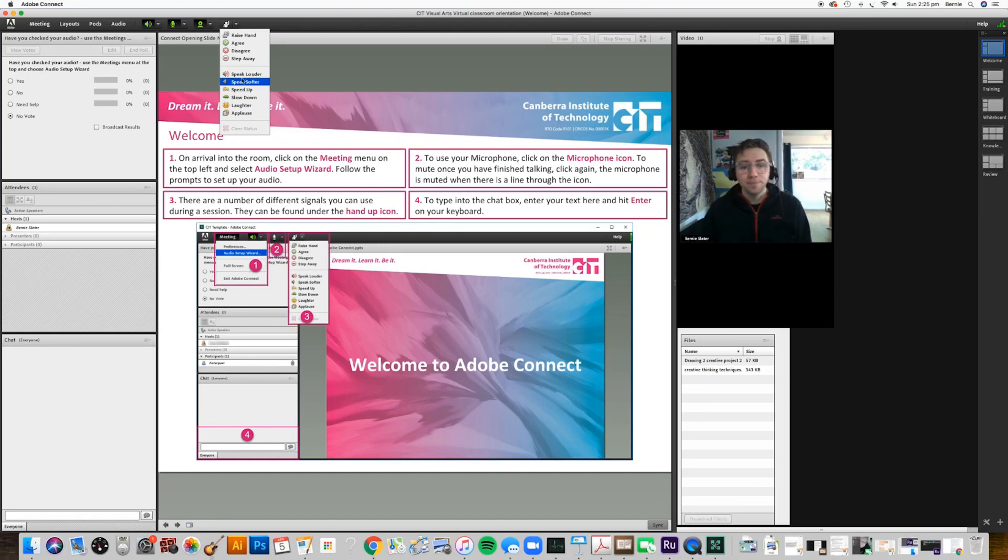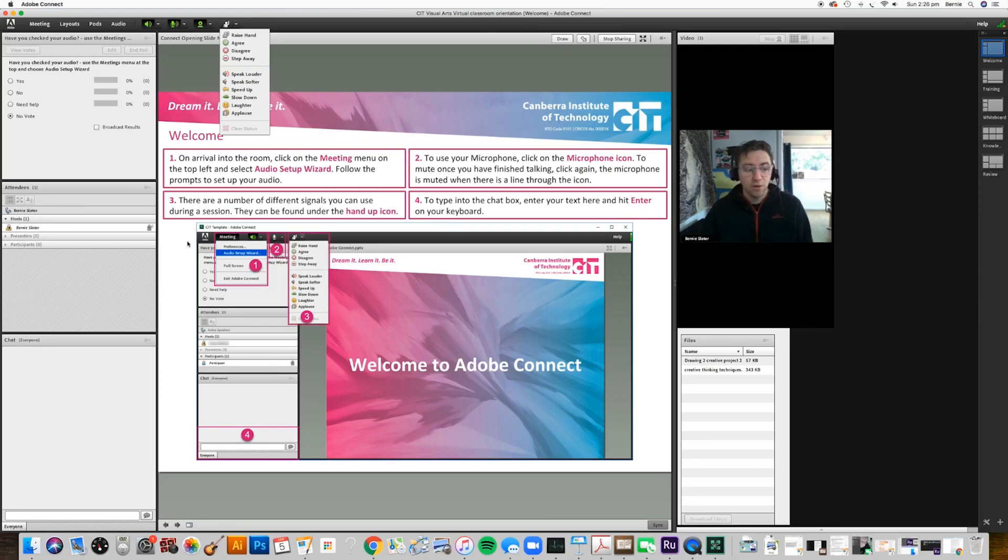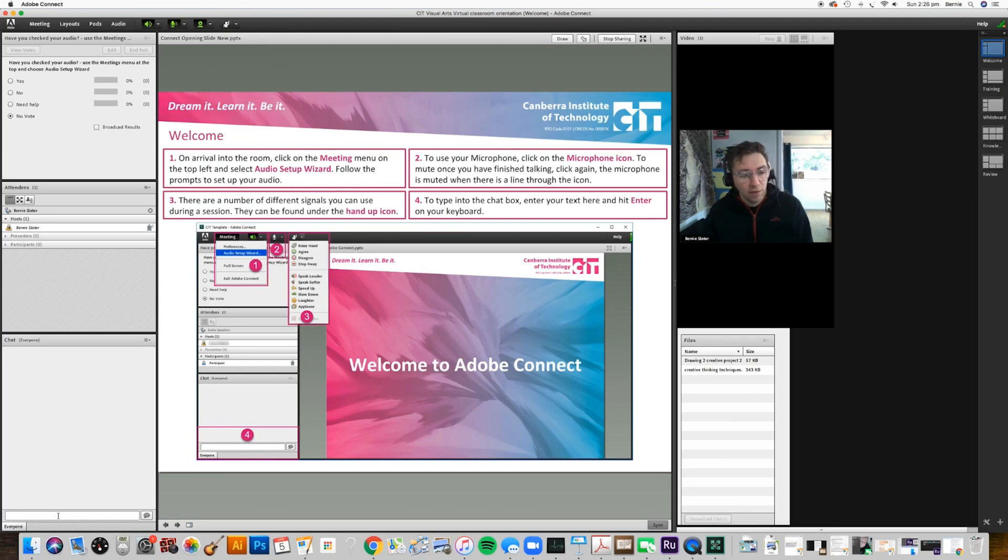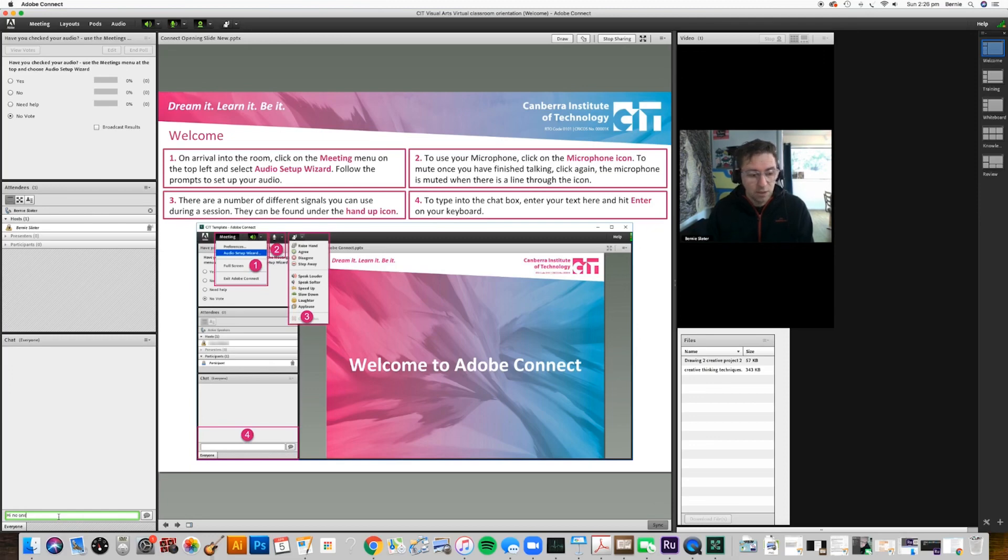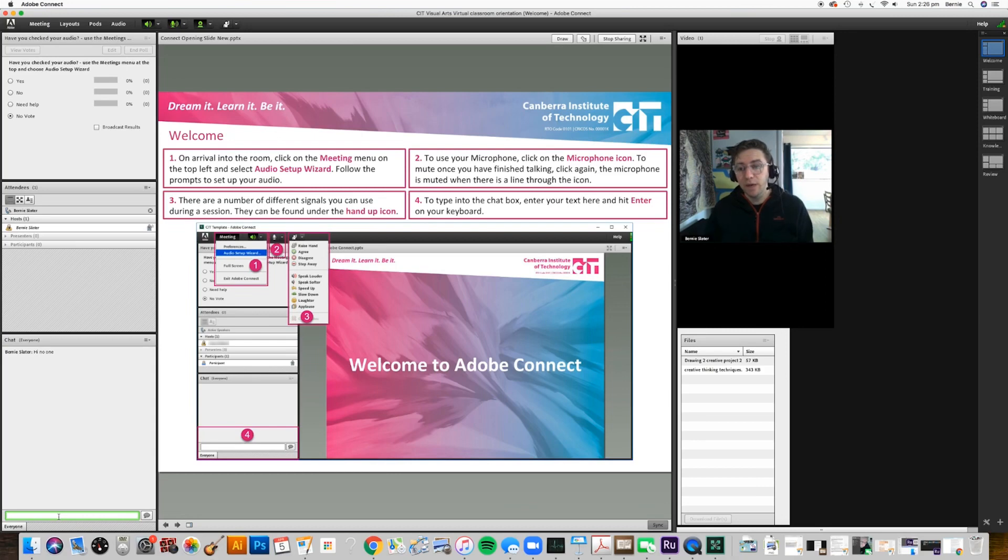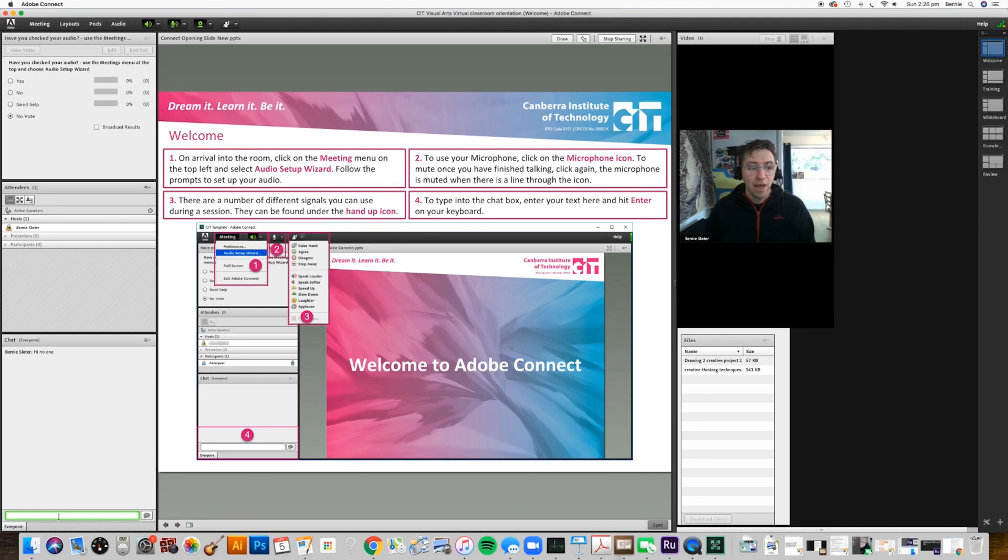And the next thing is number four: the chat box. The chat box is down here in the bottom left hand corner, and you can just type into there. Everyone should be able to see what you're typing and it gives me a sense of what's going on - you can ask questions there. That's the initial setup and some of the main functions we'll be using.